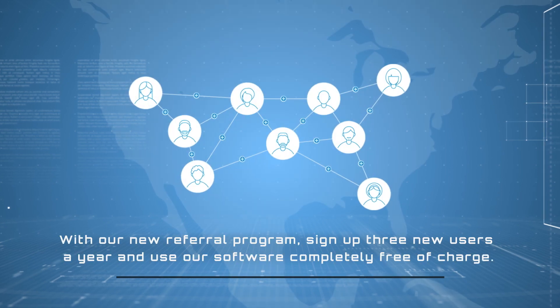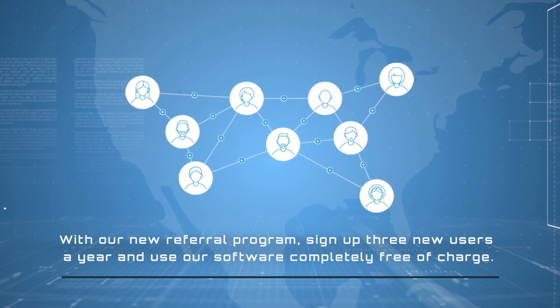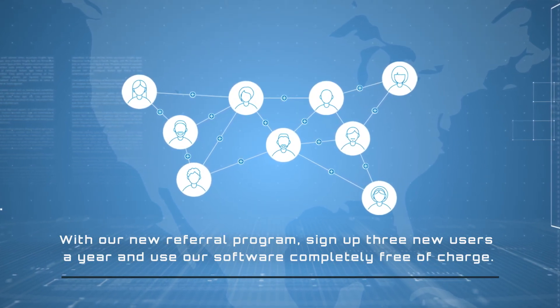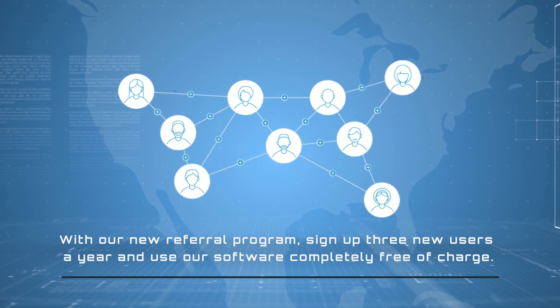With our new referral program, sign up three new users a year and use our software completely free of charge.